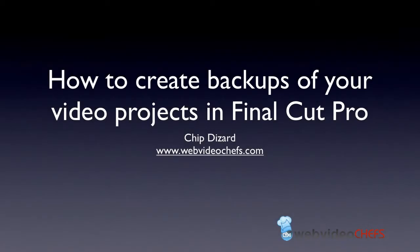Hello, this is Chip with WebVideoChefs.com. I want to show you how to create backups of your video projects in Final Cut Pro.